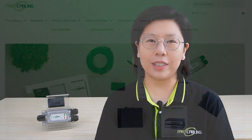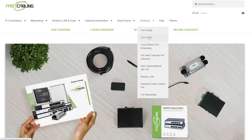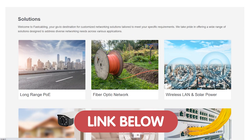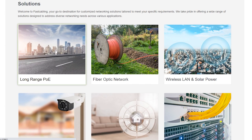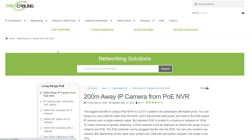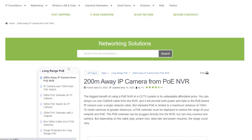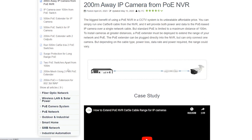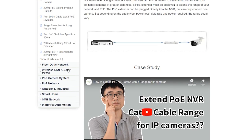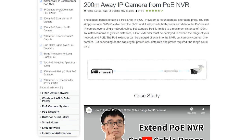You can also visit our solutions page website and discover cutting-edge technology tailored to transform your experience. Whether you're looking for advanced networking solutions, IoT innovations, or seamless integration options, our website has it all.